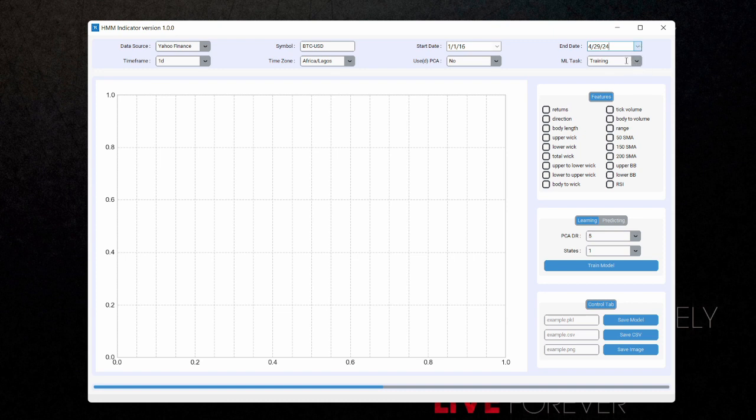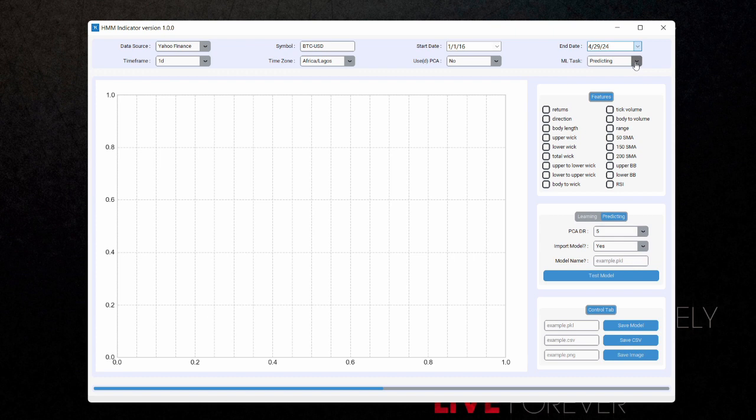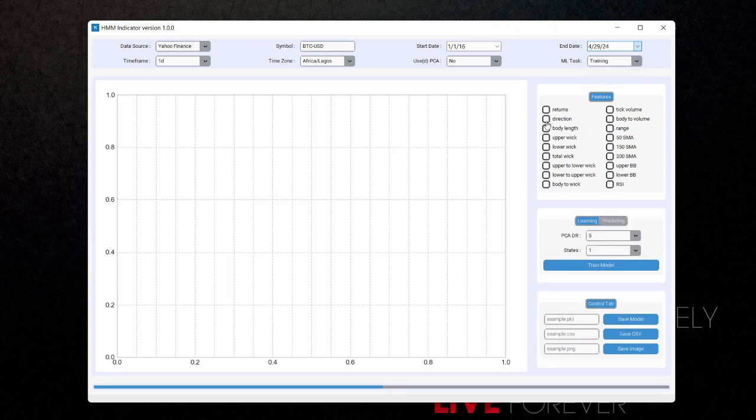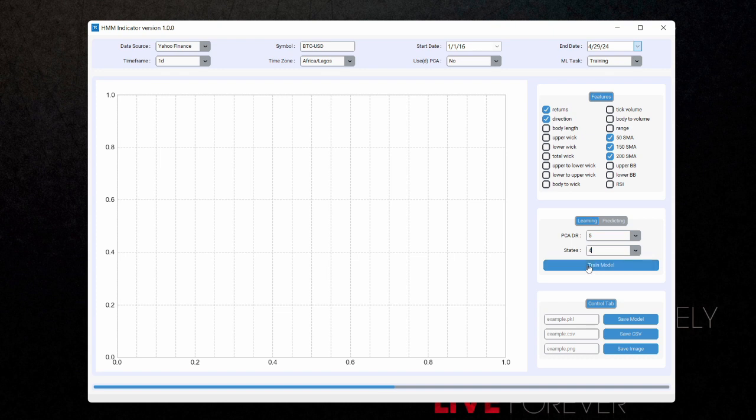Now this is going to be training. You can also select predicting when you actually have a model file that you want to use. In this case, I'm going to be training my model file. Now I'm going to select some features here. I'm not going to be using PCA. I'm just going to select the 200 moving average, the 150 simple moving average and the 50 moving average. I'm also going to add the returns and the direction there. Now I want actually four states here. The states are the amount of structures you wanted to identify. In this case, I wanted to identify four different types of structures. Now I'm going to click on training model.